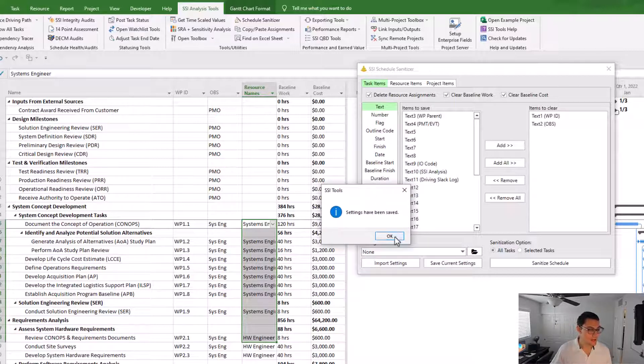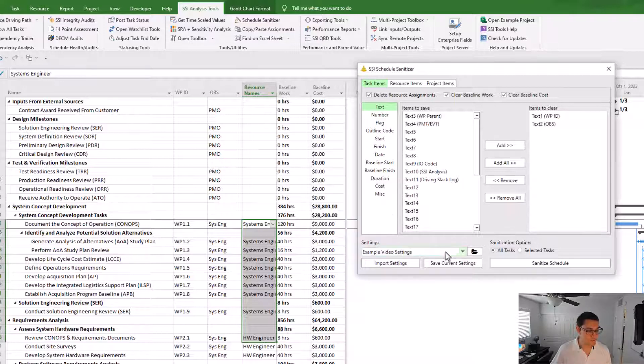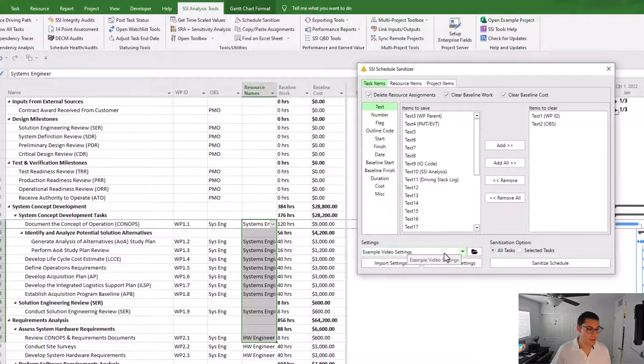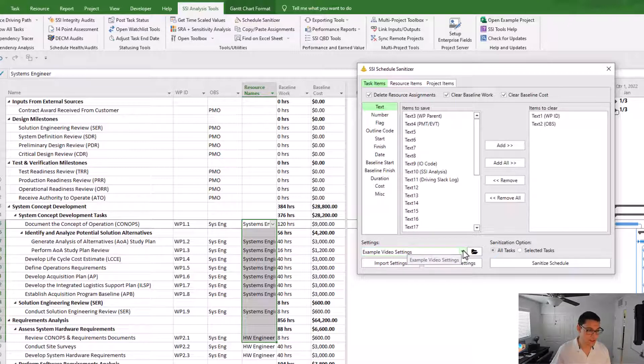And it tells me that the settings have been saved. And you'll see now that the settings drop down box shows example video settings.